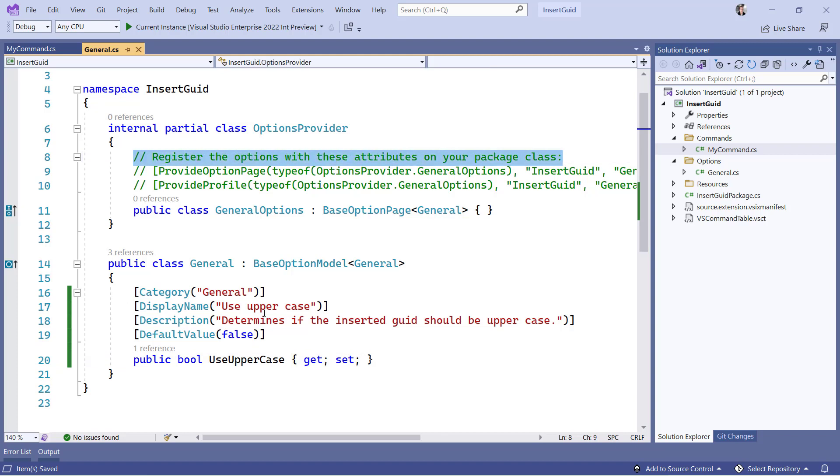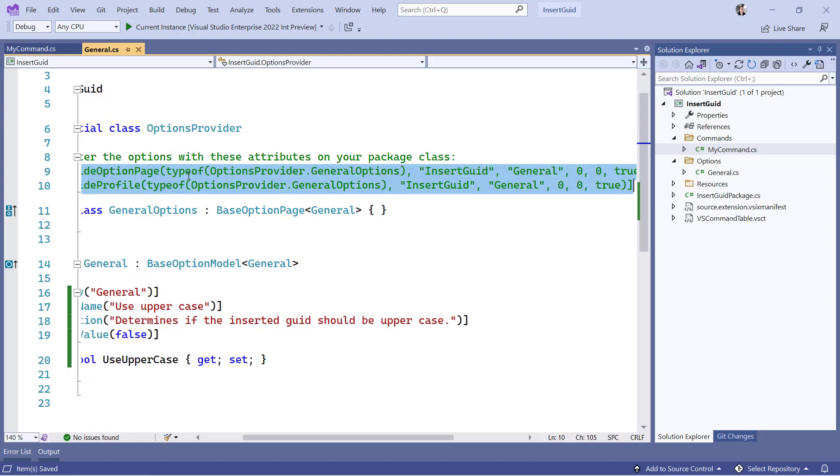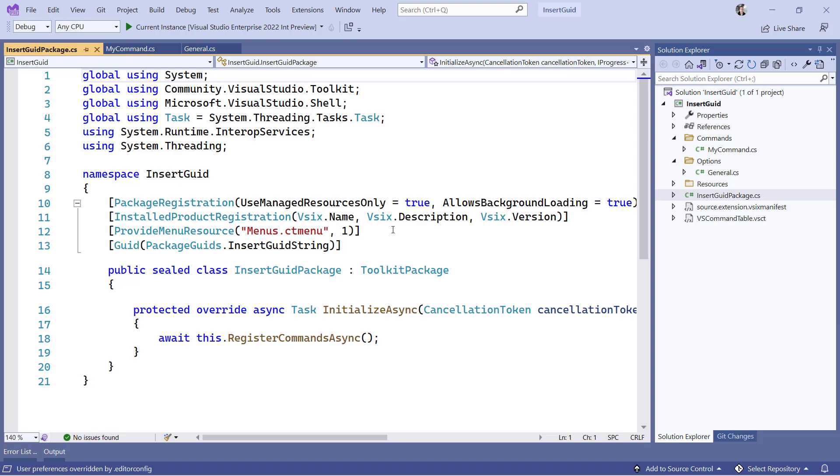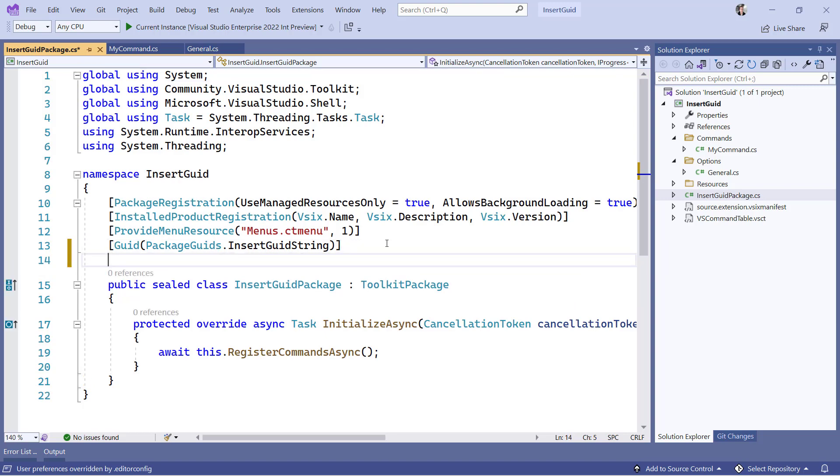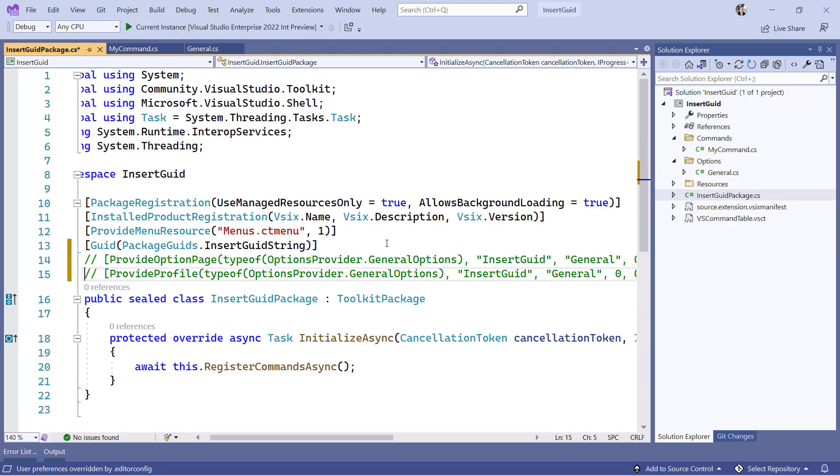But now we need to make sure that the user can also modify those settings. So if we go back to General.CS, we can see that we get a few lines of code here that we can copy and paste into our package class.